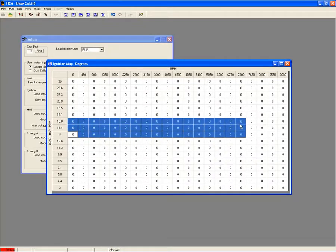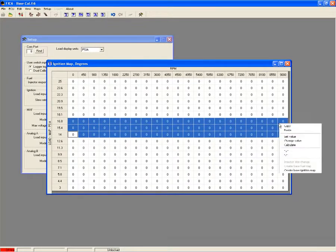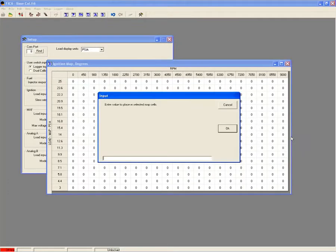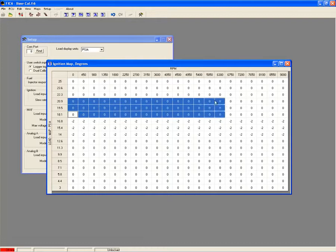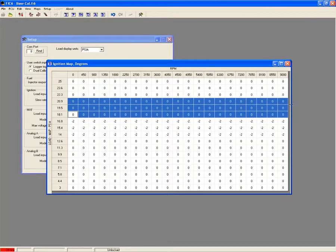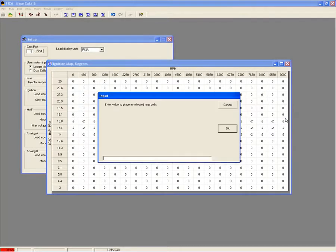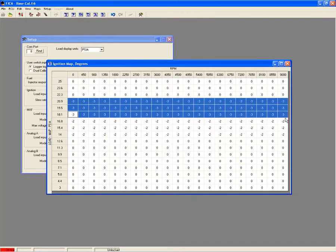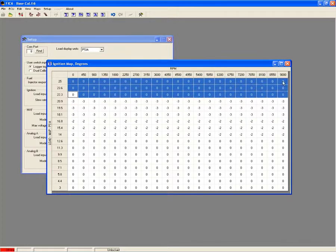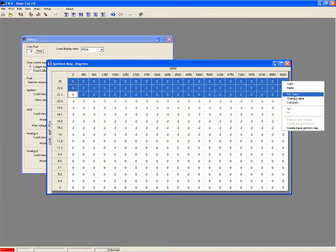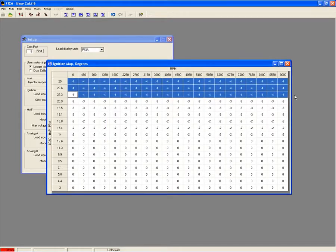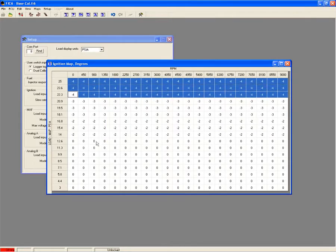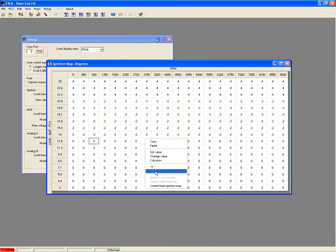The FIC uses a 21x17 ignition timing map that offers cell-to-cell timing advance adjustments for precise ignition control on higher compression boosted applications. By manipulating the cam and crank sensor signals, the FIC can accurately retard the ignition timing during periods of high load. You also have the ability to build a base timing map making initial tuning easier.